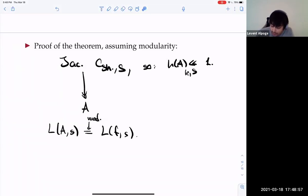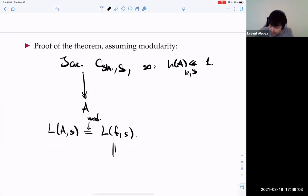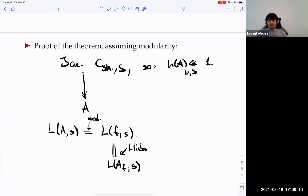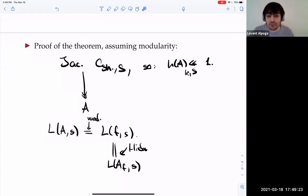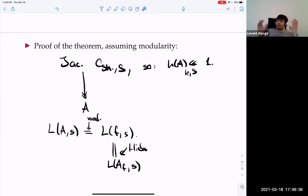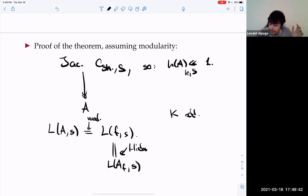Now here comes the key result: every such A — i.e., Serre's conjecture is known potentially — every such A is potentially modular. This is the very fantastic theorem of Taylor's. Every A over K of GL₂-type over K is potentially modular, meaning there exists an L over K, totally real, Galois over Q, such that the base change A over L is modular.